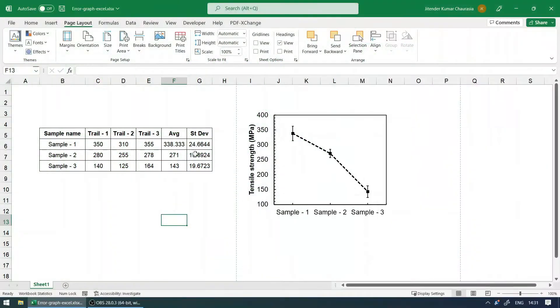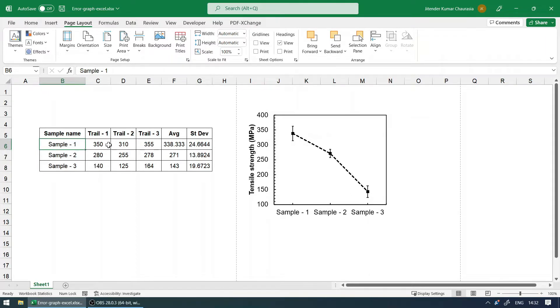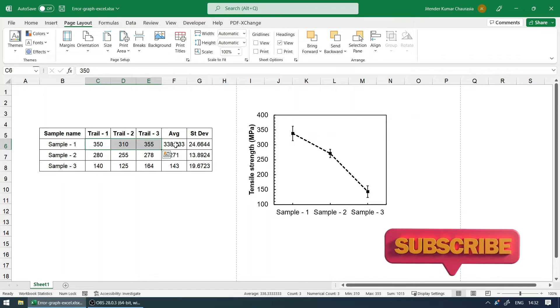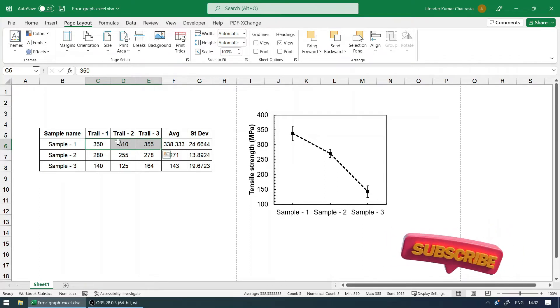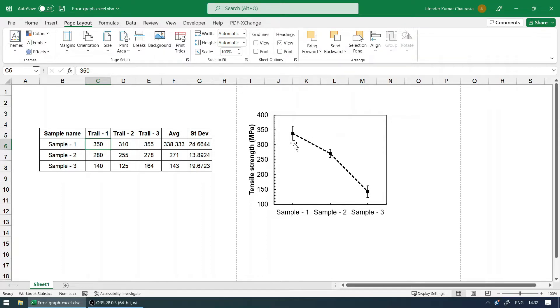An error bar represents the deviation in a particular value. For example, I have three samples here, and on each sample I have done some testing. When we do three trials on the same sample, we get different values: 350, 310, and 355. How to show this variation on a graph is usually done by the error bar.